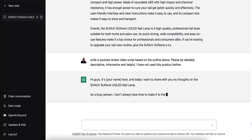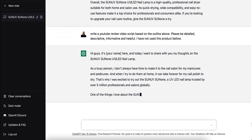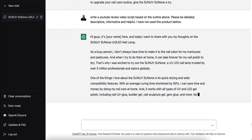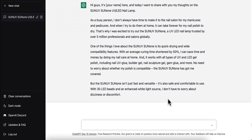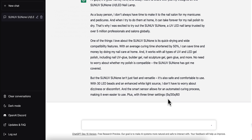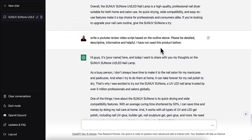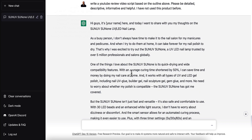Right away you can see it's coming up with a script: 'Hi guys, this is — ' and I would say 'Hi guys, it's Roy here' — 'today I want to share with you my thoughts on the Sun UV LED Lamp. As a busy person I don't always have time to make it to the nail salon for my manicures and pedicures.' It is still writing like I've used it before, but you can cut those parts out.